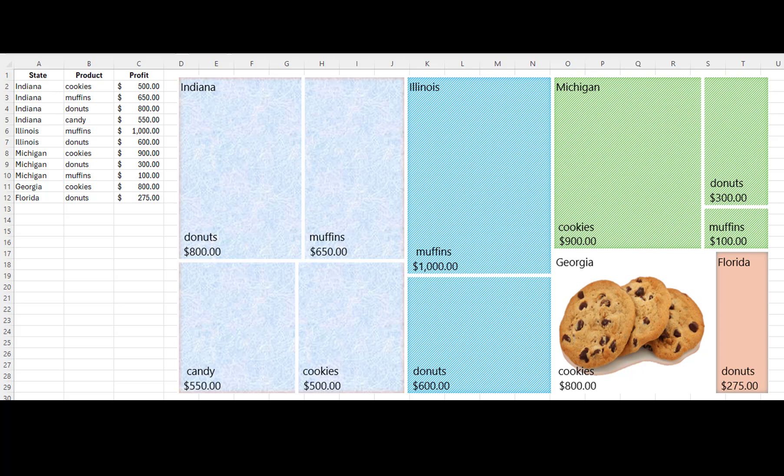The categories are sorted left to right based on their combined item values. The category with the largest combined profit values appears on the left, which in this case is Indiana.